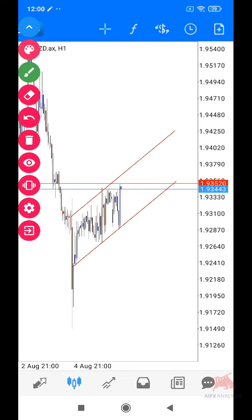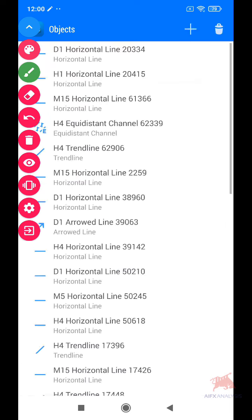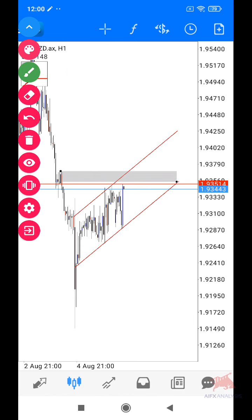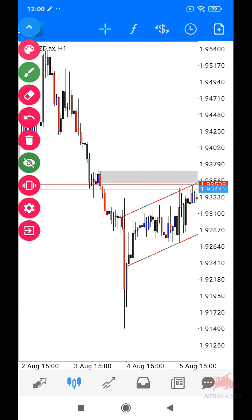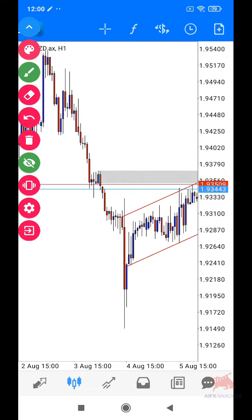Dekat dalam ni, nak tak nak kita kena gabung dengan zone untuk lagi sedap entry. Dekat temperature bar ni, saya nampak dekat sini kita ada engulfing. Dalam engulfing ni pula, kalau korang zoom out sikit, kat sini kita ada QM. QM ni simple — kita ada high, low, higher high dan lower low. Engulfing ni selari dengan QM tu, jadi kita fokus kat engulfing je.